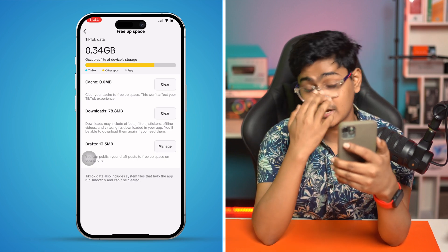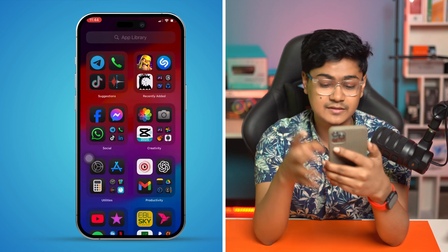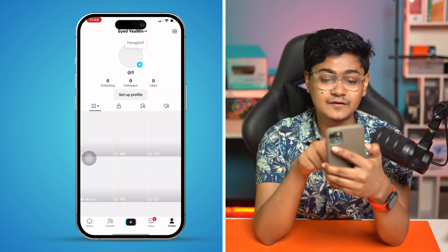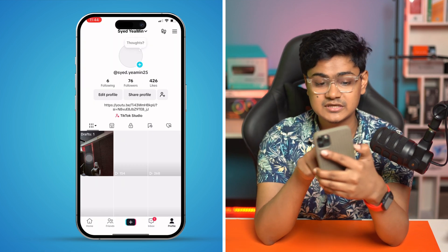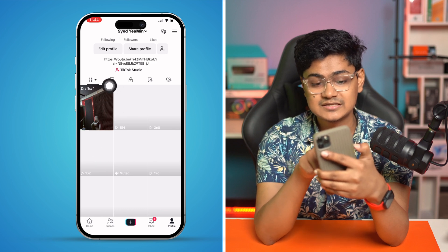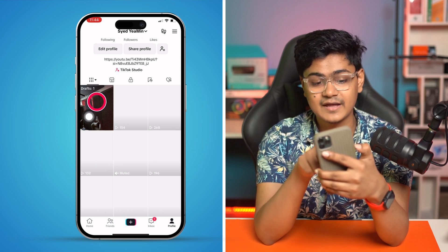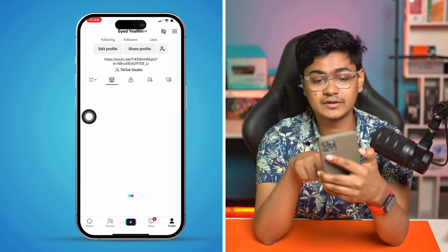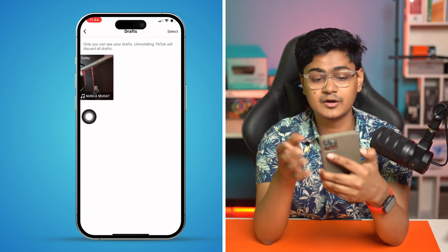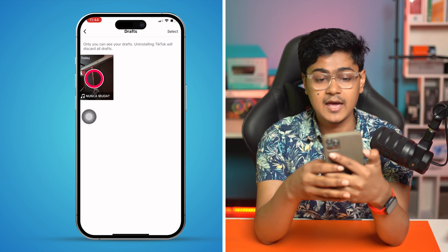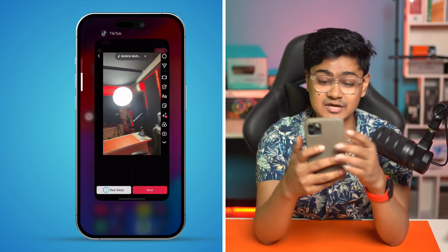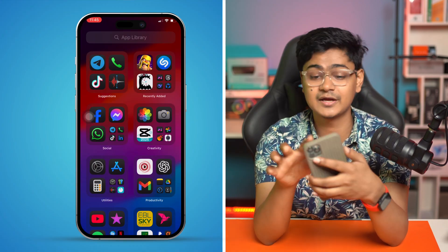This time, just go to the profile and underneath the profile, take a look at the drafts. You can see on the draft I have only one video left and I can pretty much play it if I want.